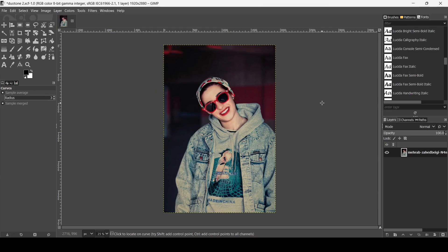Hi, today we're going to see how to create a duotone effect in GIMP. I will put the link of this image in the description box.